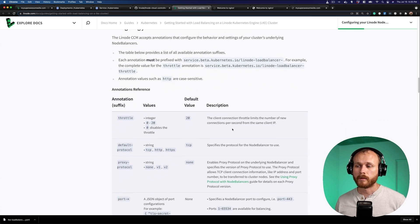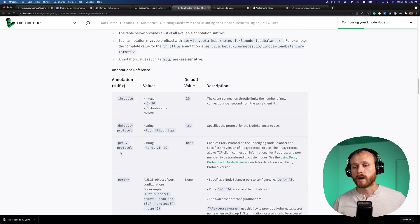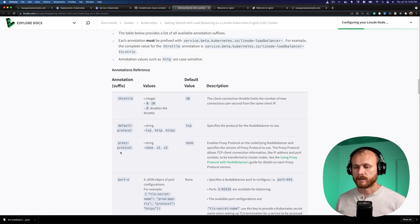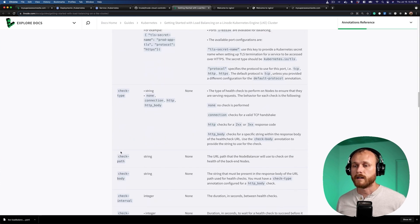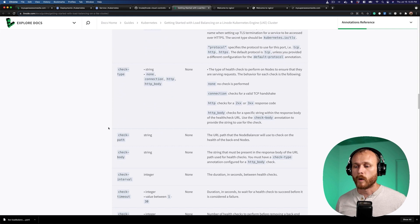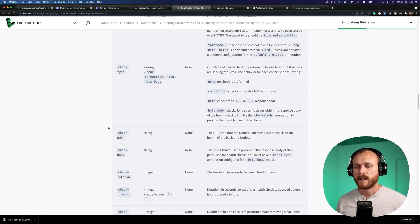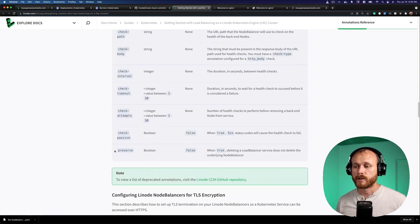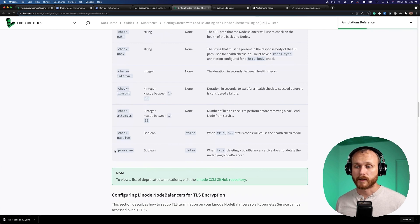We deployed our node balancer with pretty much the default configuration, but there are a number of different annotations you can apply to your load balancer service that will apply different settings to that node balancer. For example, you can throttle the number of connections coming from a given client IP. You can set the default protocol or the proxy protocol if you wanted to have information from that client request forwarded to the pod that the application is actually running in. We can also specify things about a health check: what type of request to make, the path to request on, what the body should contain to indicate a successful response, etc. There's also a preserve flag, so we can set preserve to true if we don't want the underlying load balancer to be deleted after we delete it from the cluster.